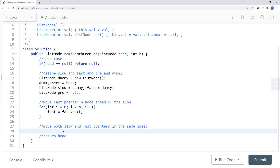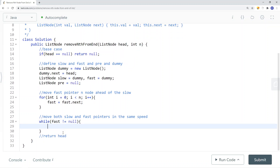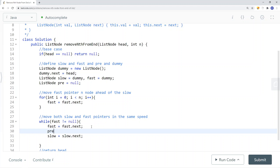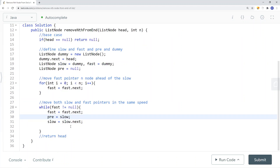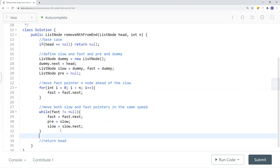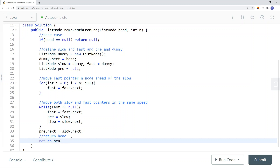We continue moving both pointers until fast is equal to null. Once fast equals null, the slow pointer is at the target node. We then set previous.next equal to slow.next to delete that node. At the end, we return dummy.next as the head of the modified list.